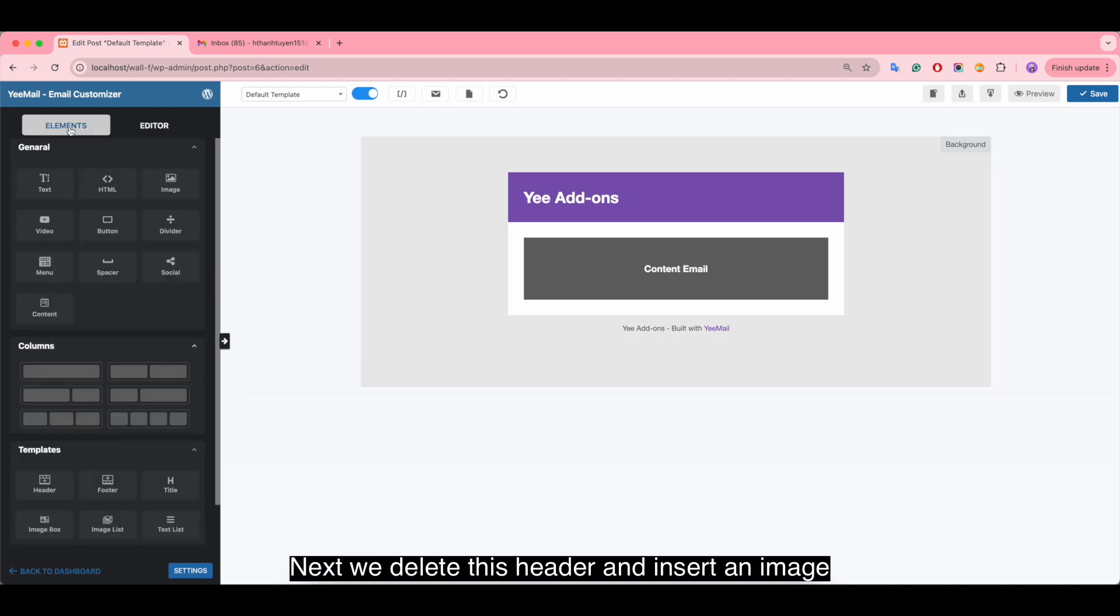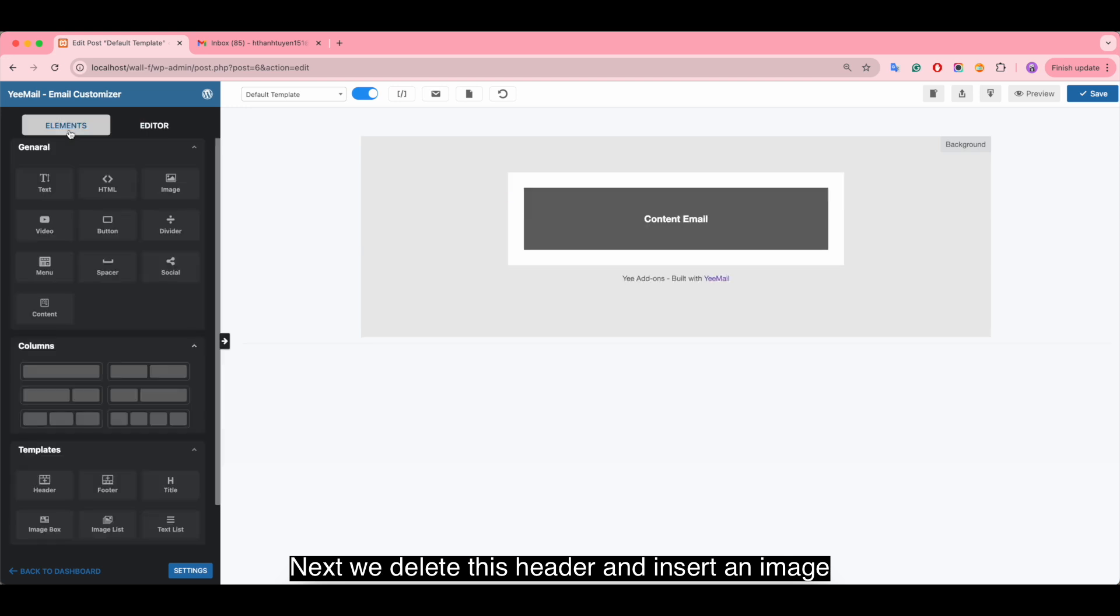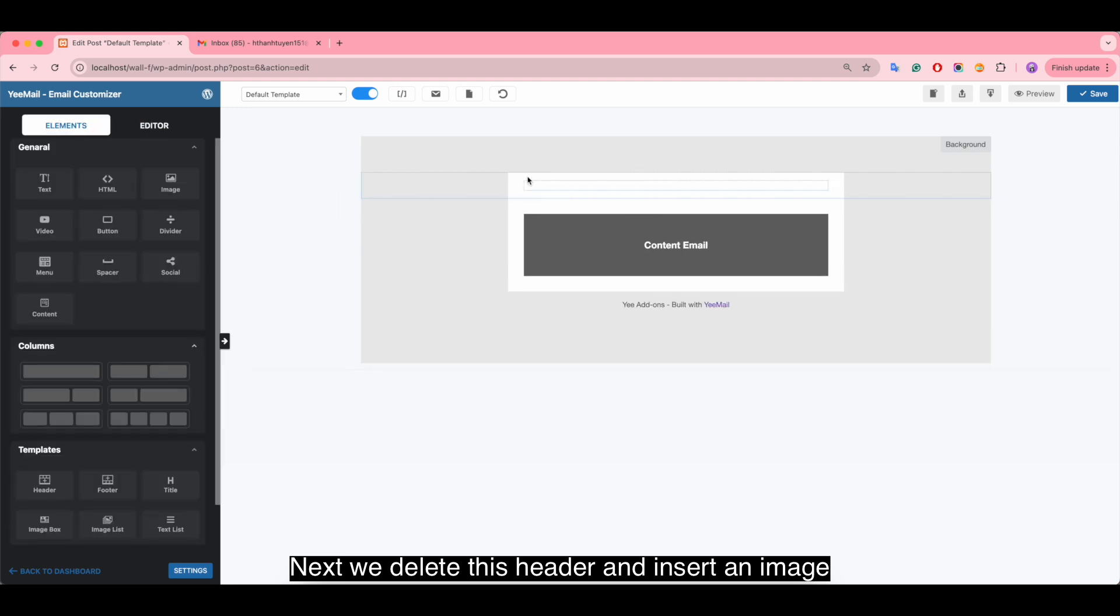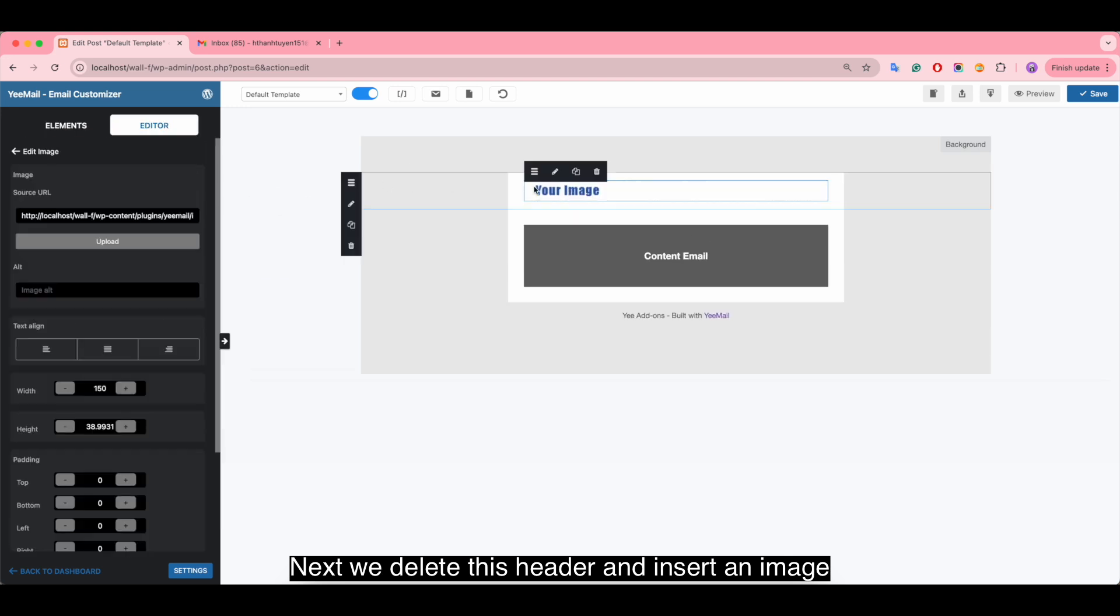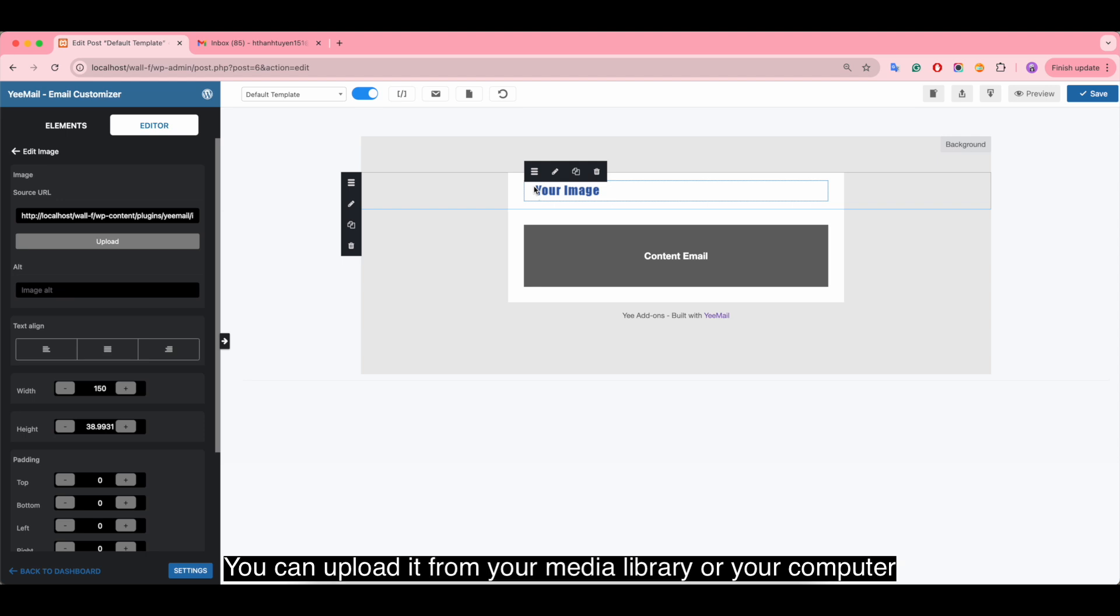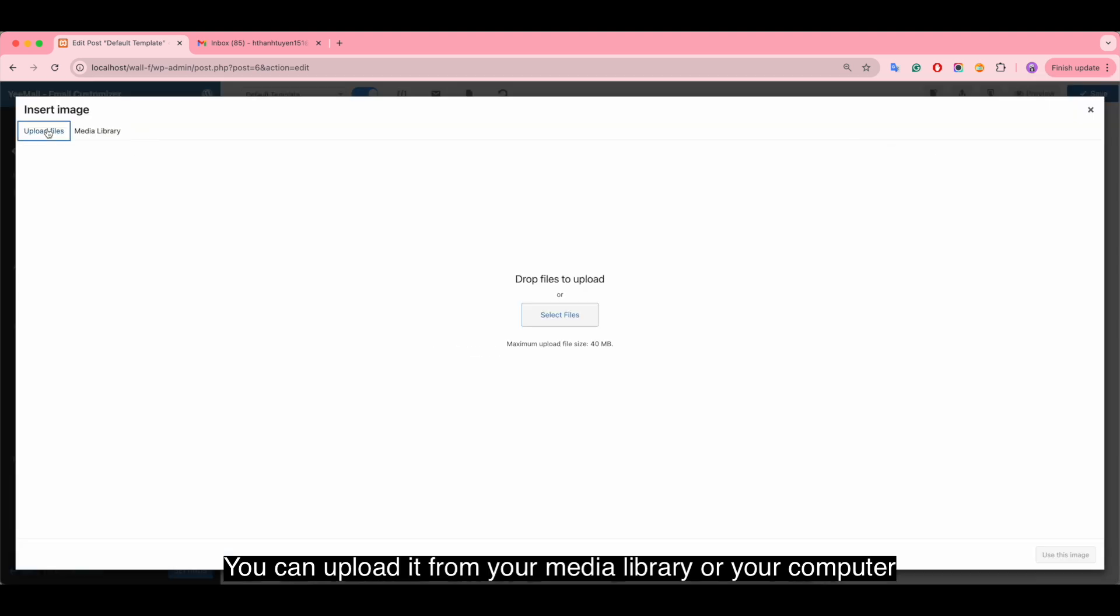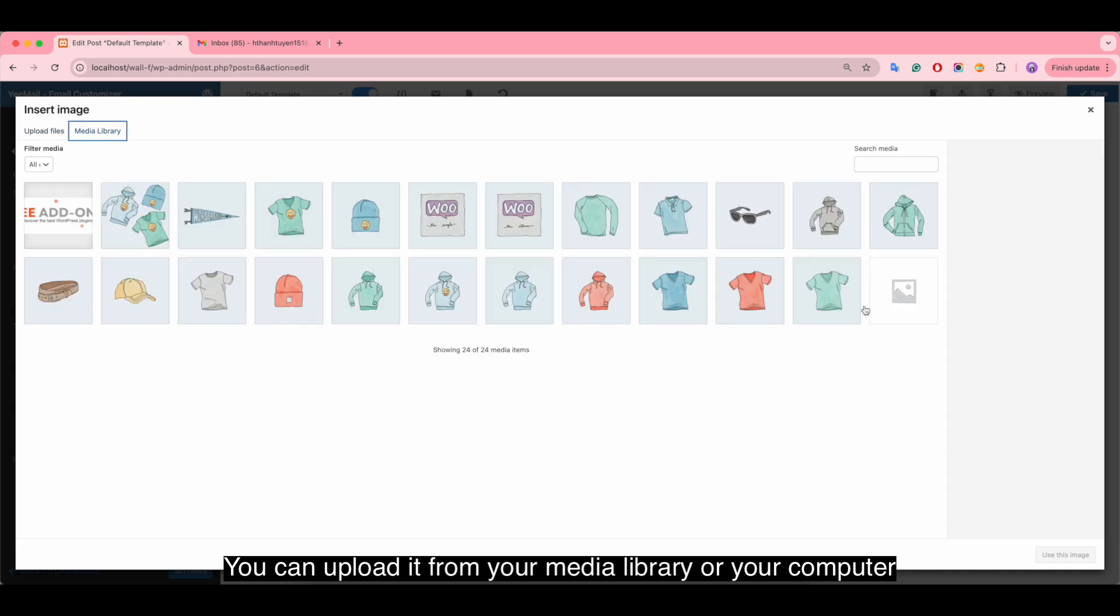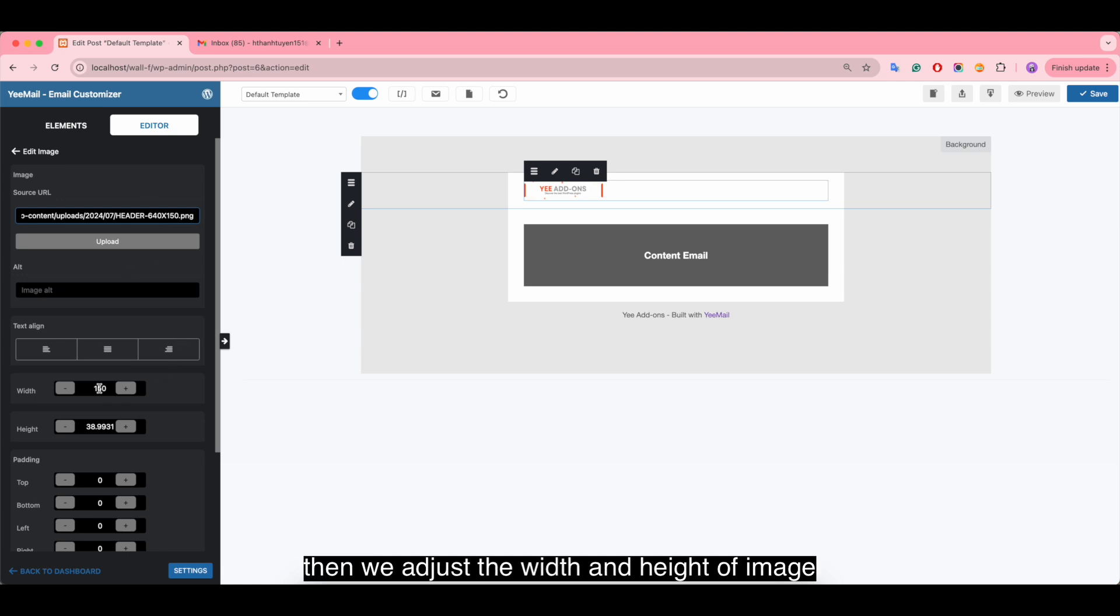Next, we delete this header and insert an image. You can upload it from your media library or your computer, but now we do it by pasting a link. Then we adjust the width and height of the image.